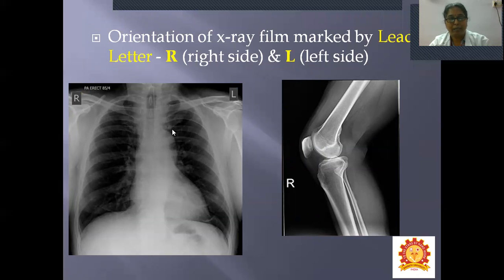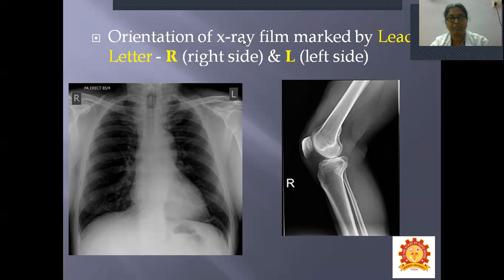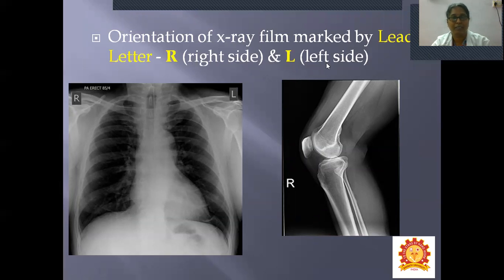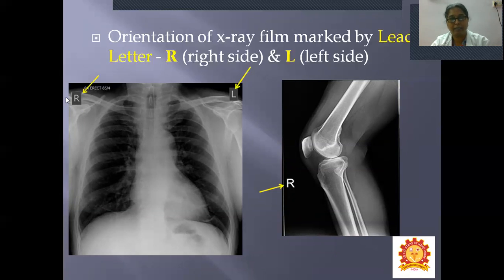How to locate the orientations of an X-ray film — which is the right side and which is the left side? This can be marked by a lead letter. At the top of the X-ray film, either on the right or left, you will see the letter R or L. Letter R stands for right side and letter L stands for left side. For example, R on a lateral view of an elbow joint indicates it is the right elbow joint.